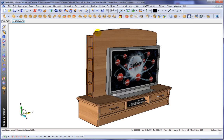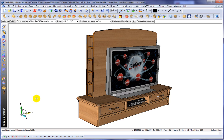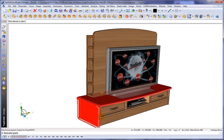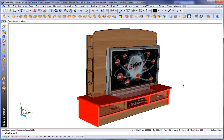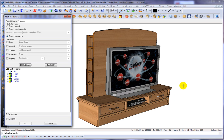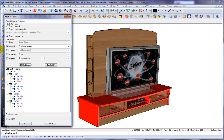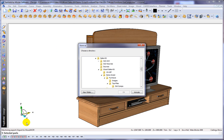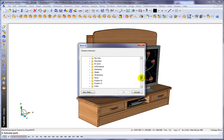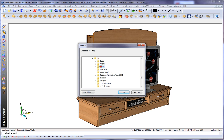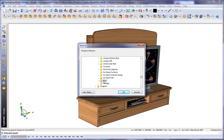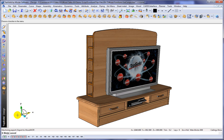Here, we'll go to export, multiple parts, and we'll just select the parts that we want to export. We'll say OK, validate everything that we've selected, and we'll choose the destination directory. And like that, these parts have been fully exported for WoodWOP.